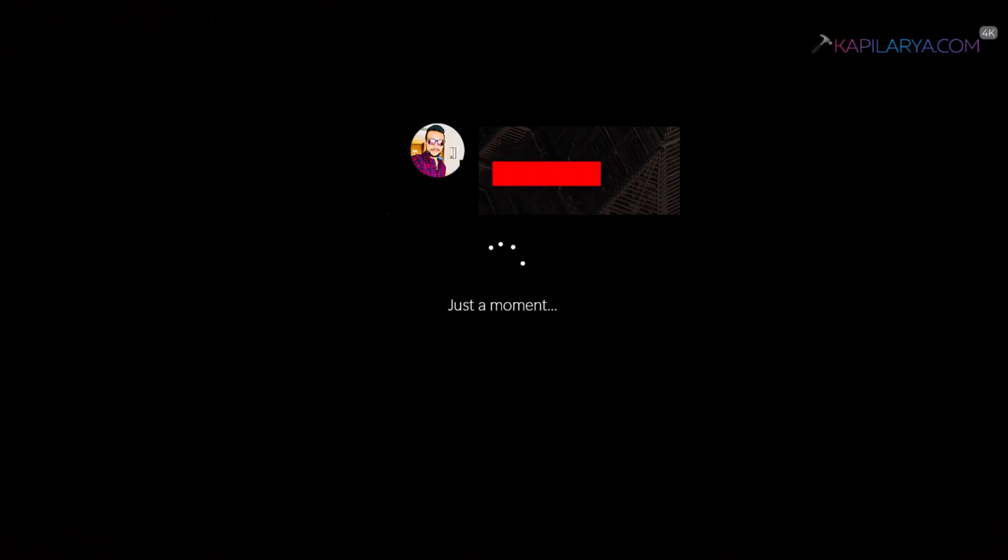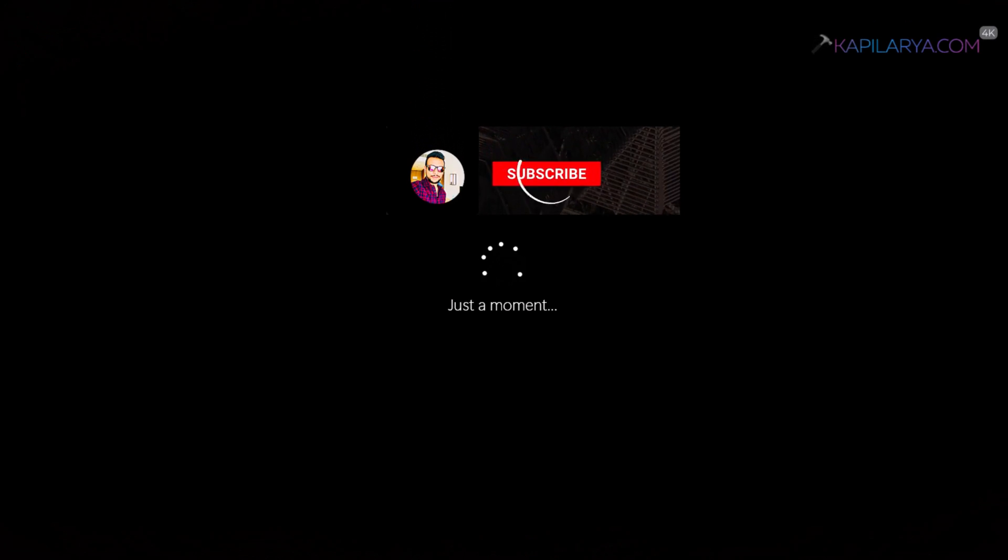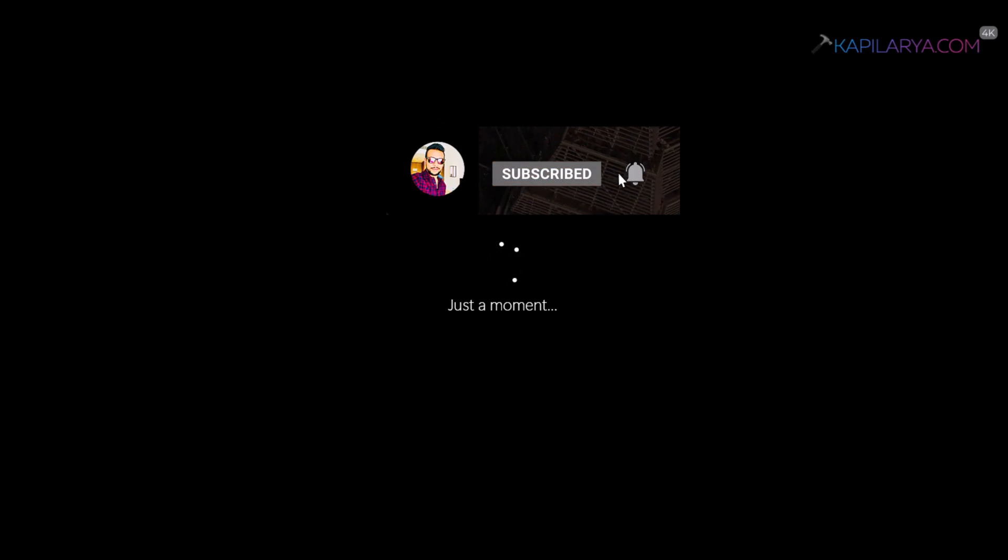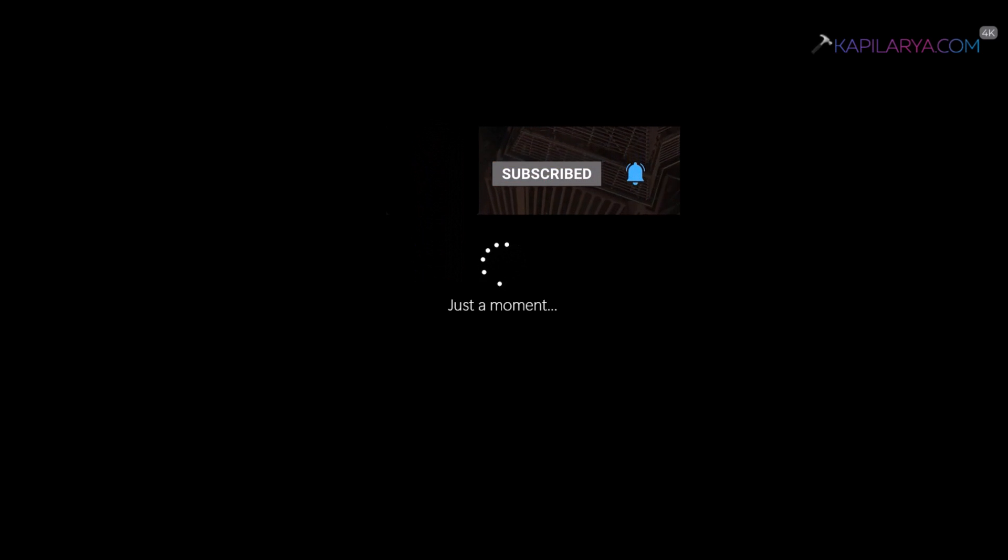Hello and welcome to my YouTube channel friends. If you have not subscribed to my YouTube channel yet, do subscribe and press the bell icon to receive notifications about my new videos.